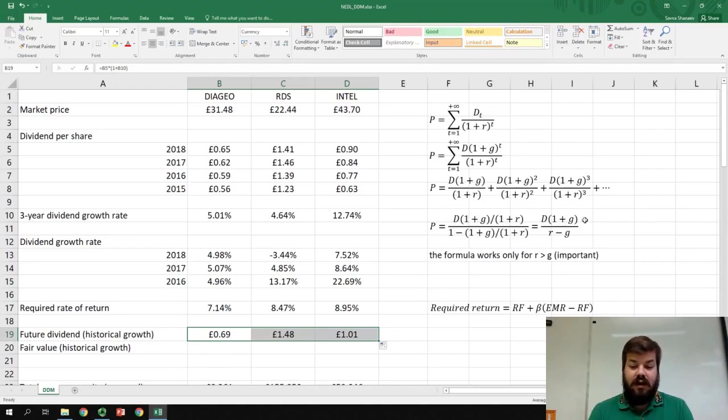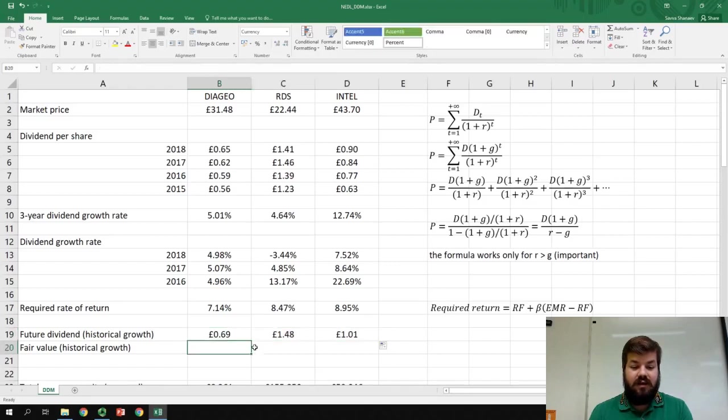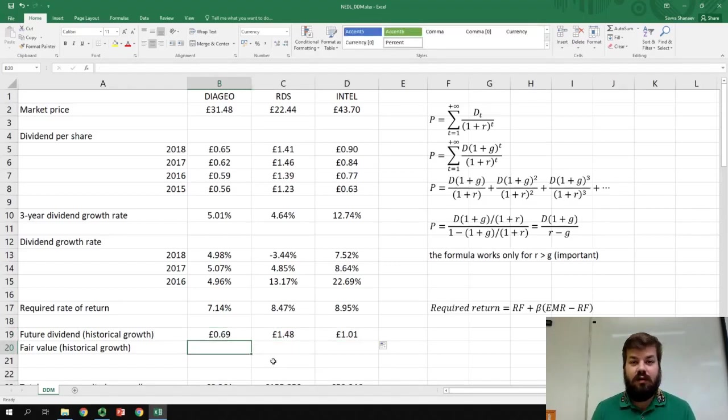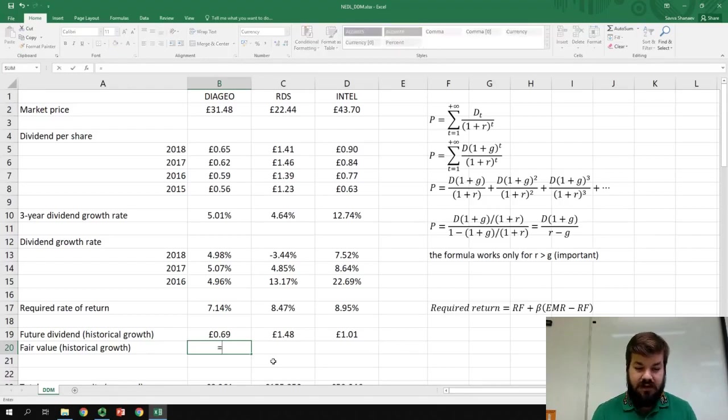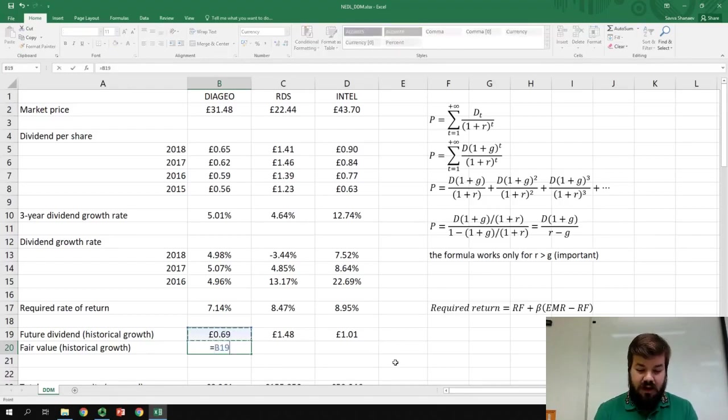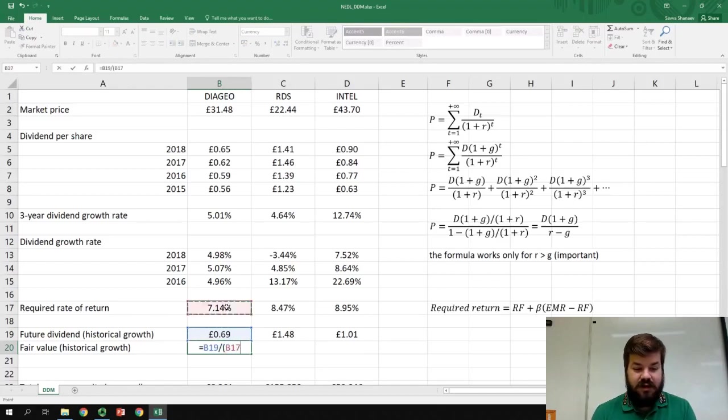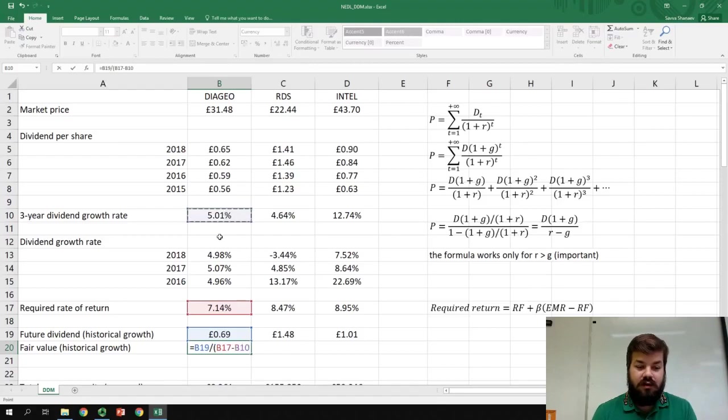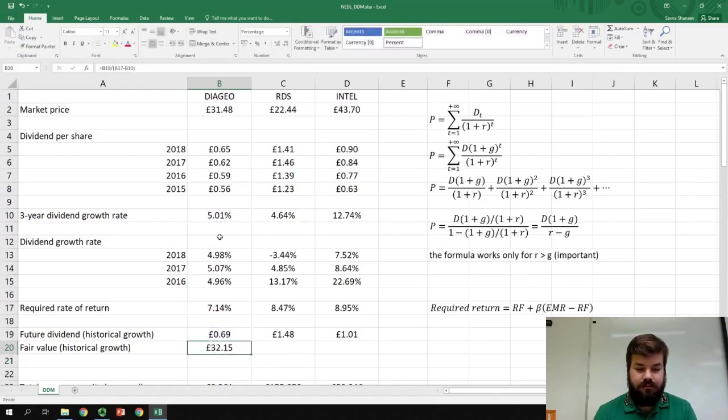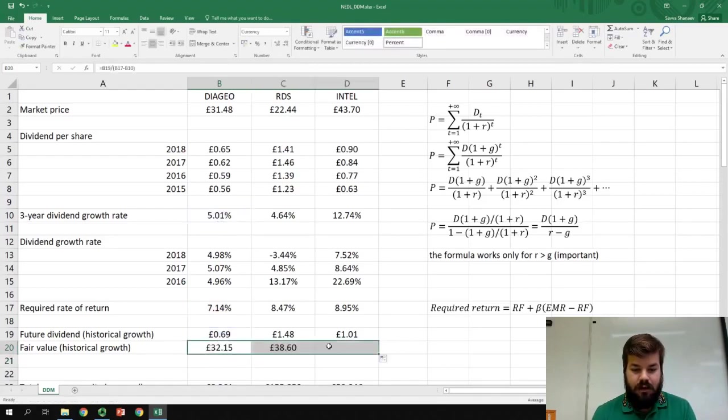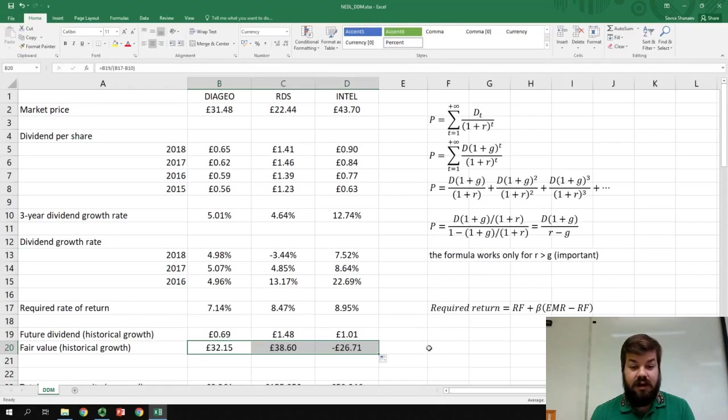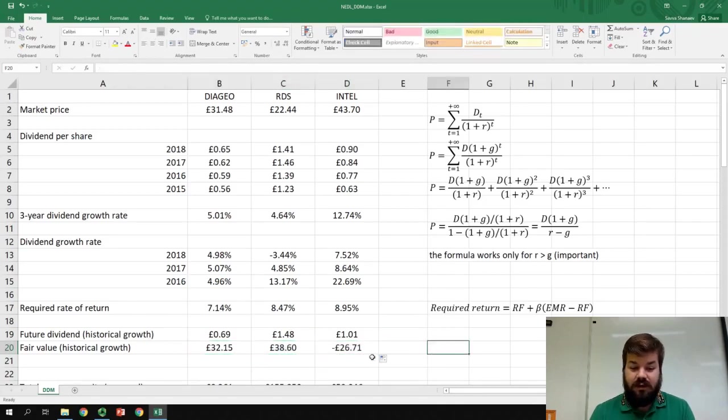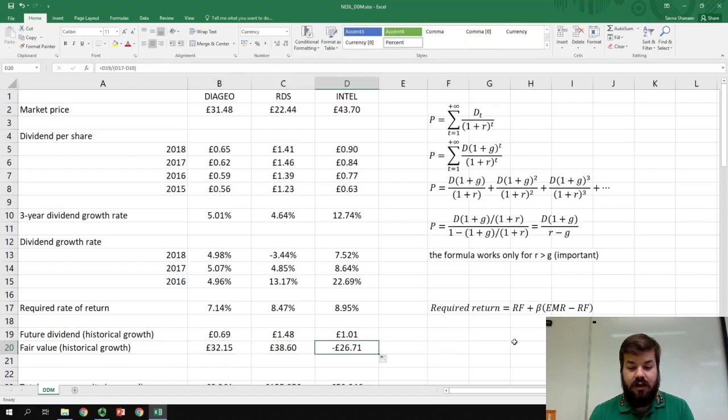And again, applying this formula, we can get the fair value using the historical constant growth dividend discount model. We just divide future dividend by the required rate of return of this particular stock minus the historical growth rate. Applying this to all three companies, we can see something very strange. For Intel Corp, the fair value is negative. What would it mean?